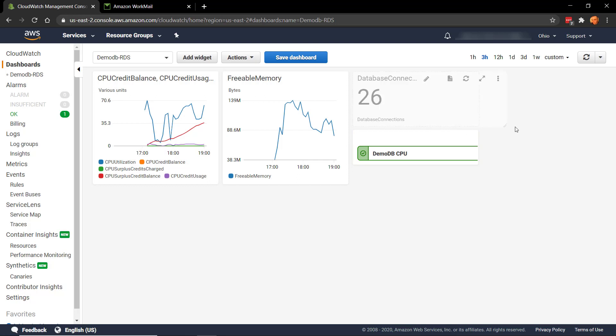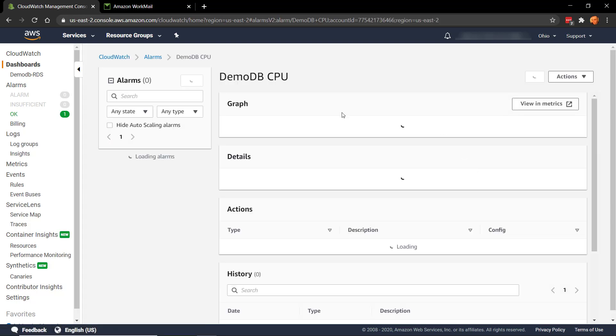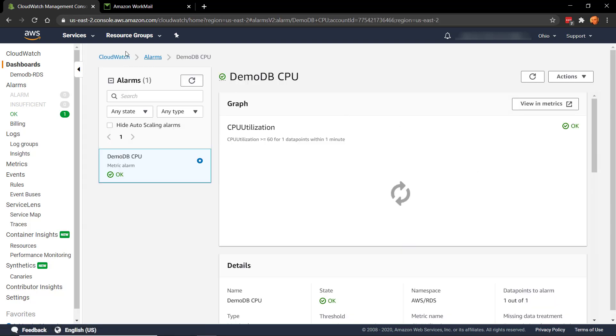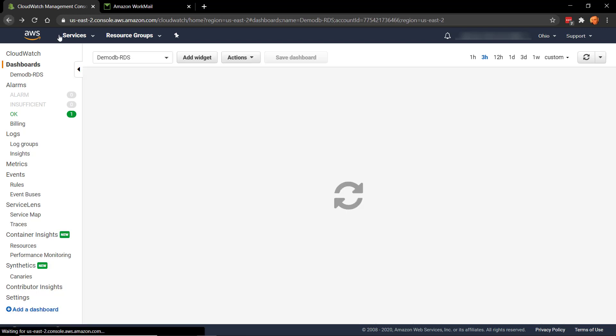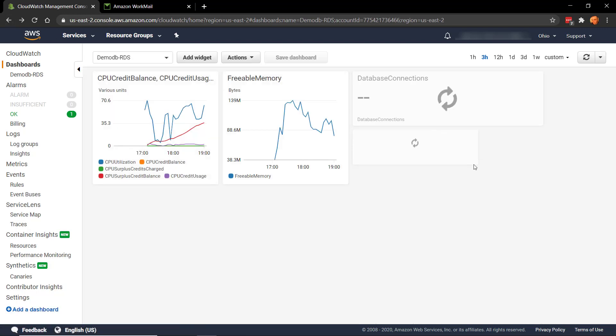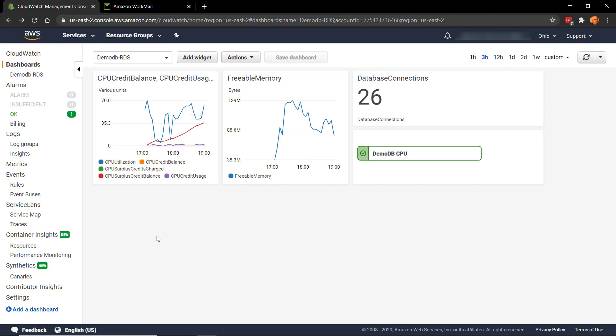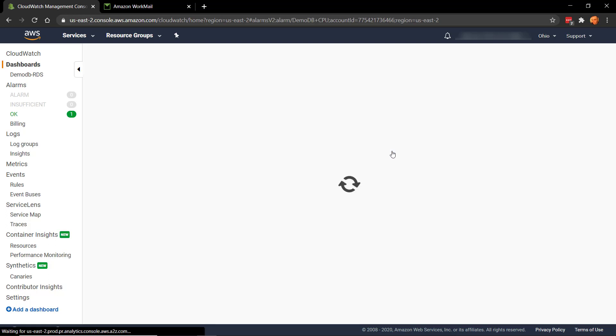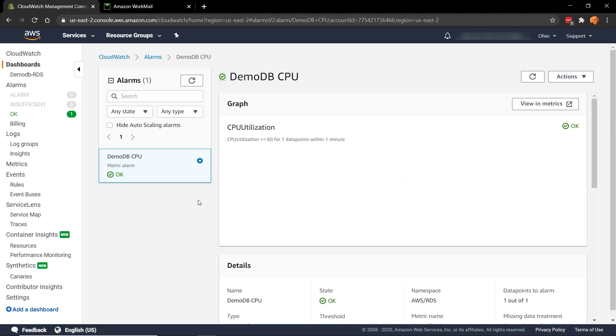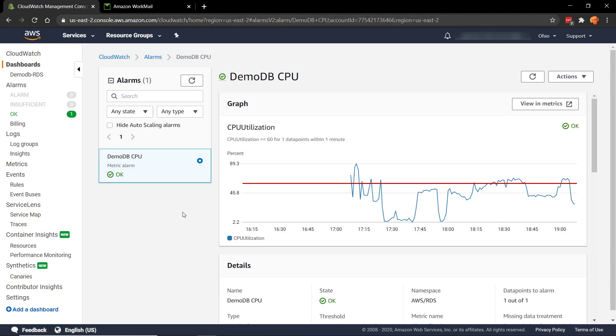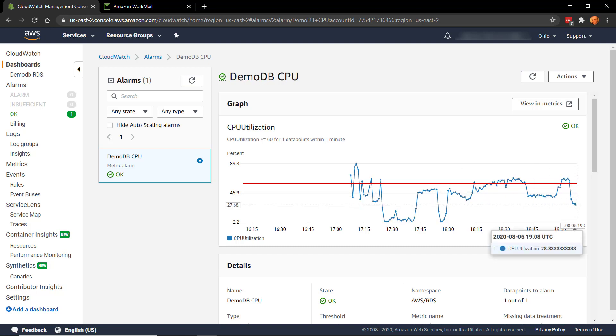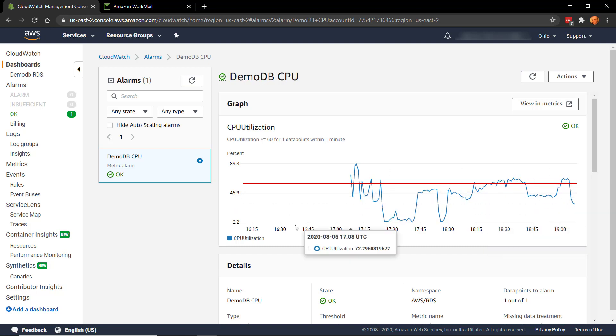So let's just drag these out a bit so that they fit nicely. Didn't mean to do that. And let's click Save. And that's us created a dashboard. As we can see, the state of the alarm has gone back to OK. So we're quite acceptable now. We're back to about 28% CPU utilization. So that covers CloudWatch.